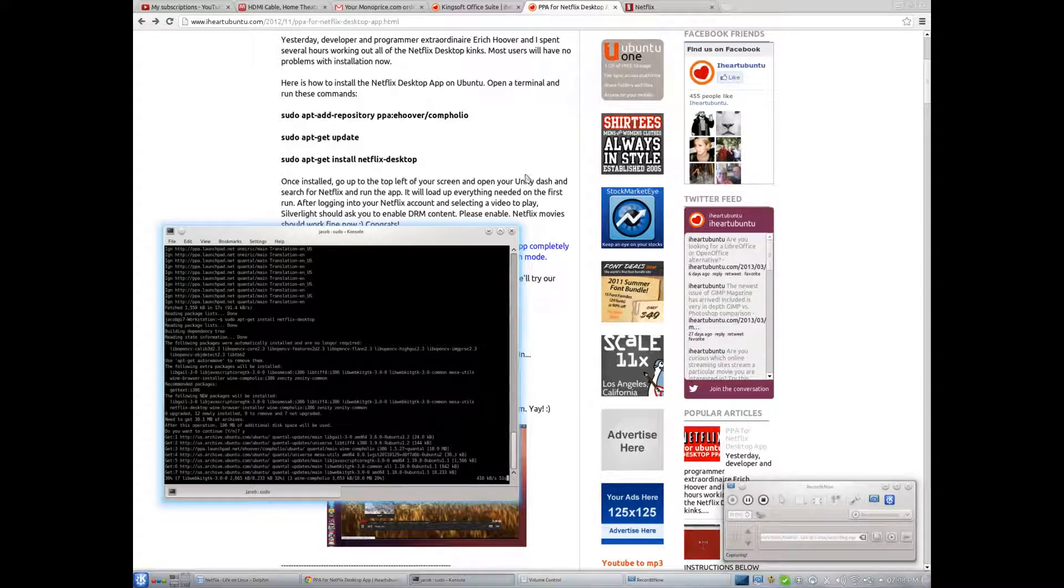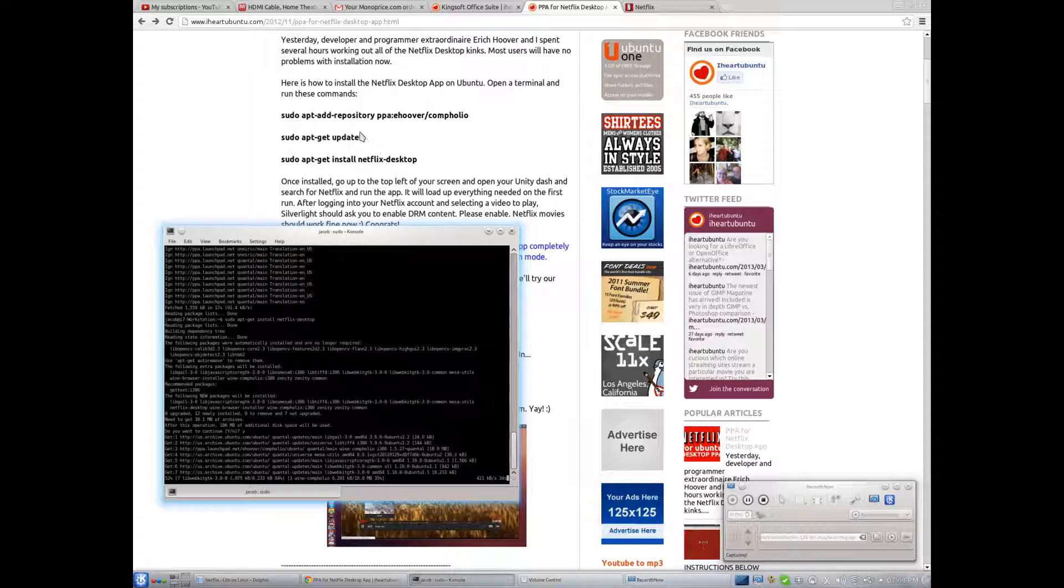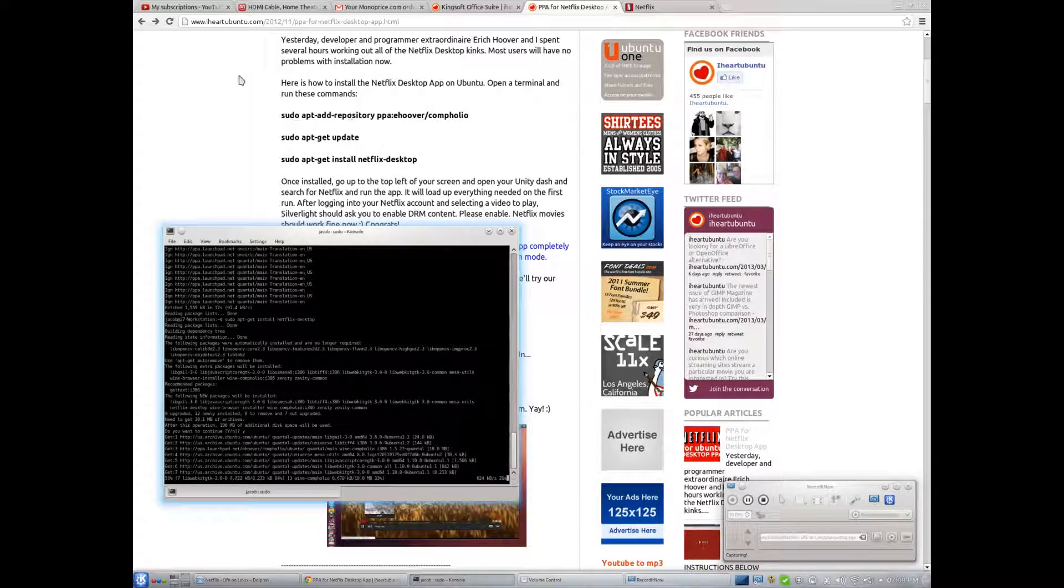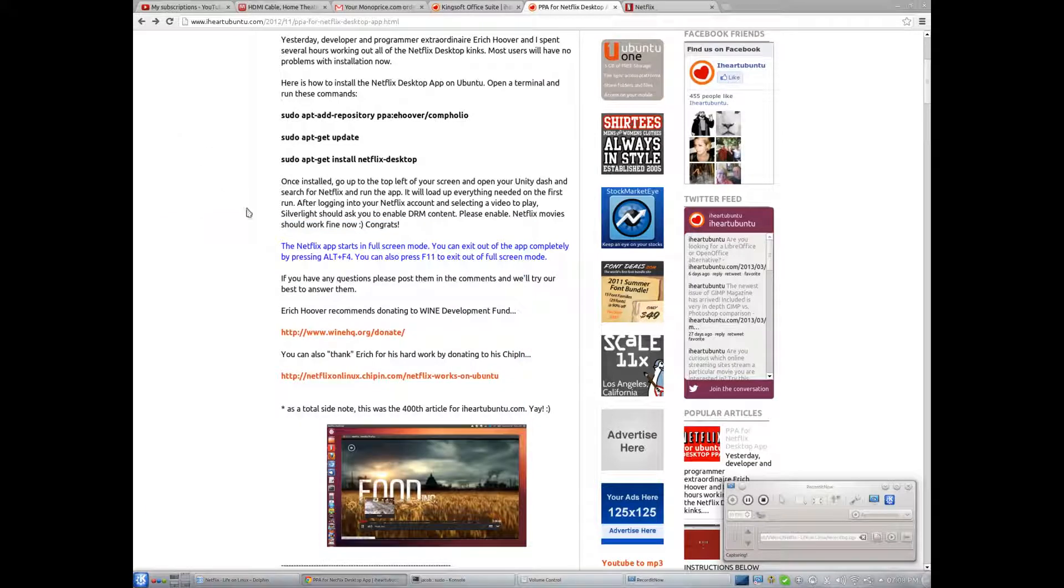And if I understand this correctly, this program actually does go through Wine. However, apparently Wine for Internet Explorer and Silverlight, there's some very specific instructions or scripts and settings you have to have. And this program, I guess, basically just does that on its own.